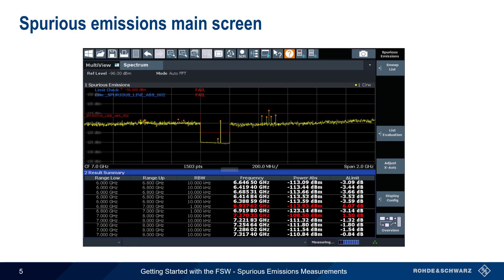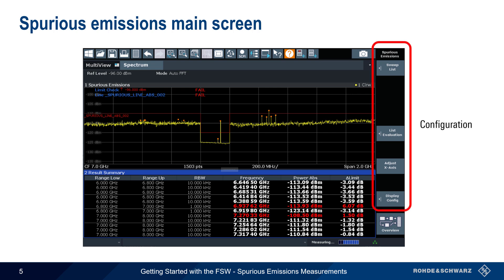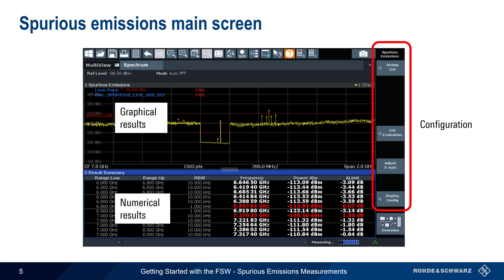Here we see the main Spurious Emissions screen. Configuration settings are accessed via the buttons on the right. The default view shows both graphical results as well as numerical results beneath them.